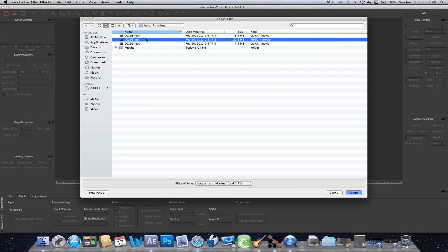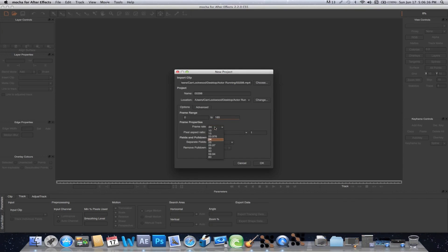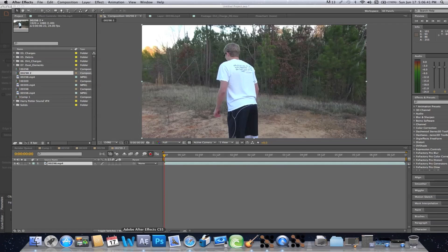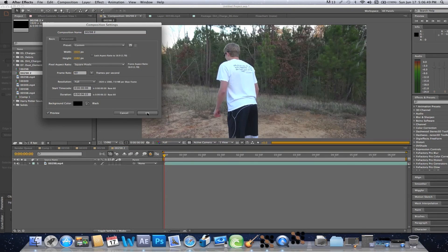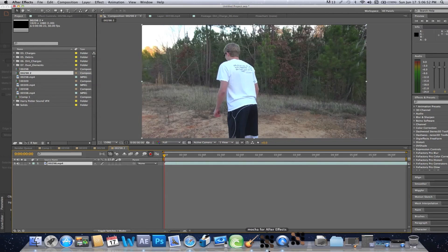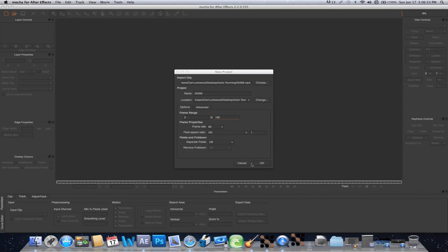Make sure that this is 60 frames, or whatever your frame rate is in your composition right here. Right now I shot this in 60 frames per second. I'm going to change it to 60 frames per second right there, and I'm also going to go back and make sure that this is 60 frames as well.